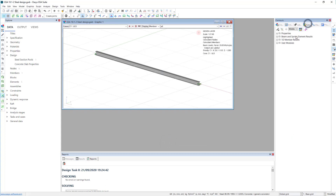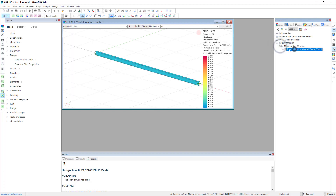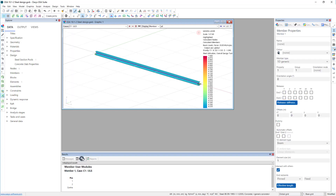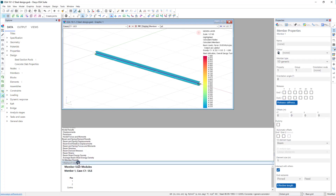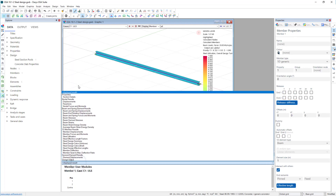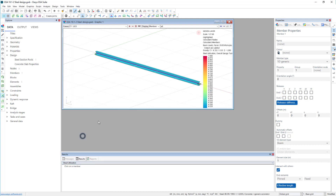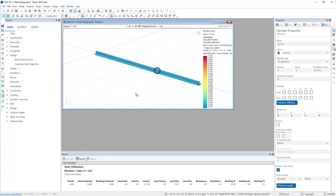So we should now have the check. The check — it is working quite hard. If we look at the results and look at the utilization, we see the utilization is running at 0.6 — quite high.